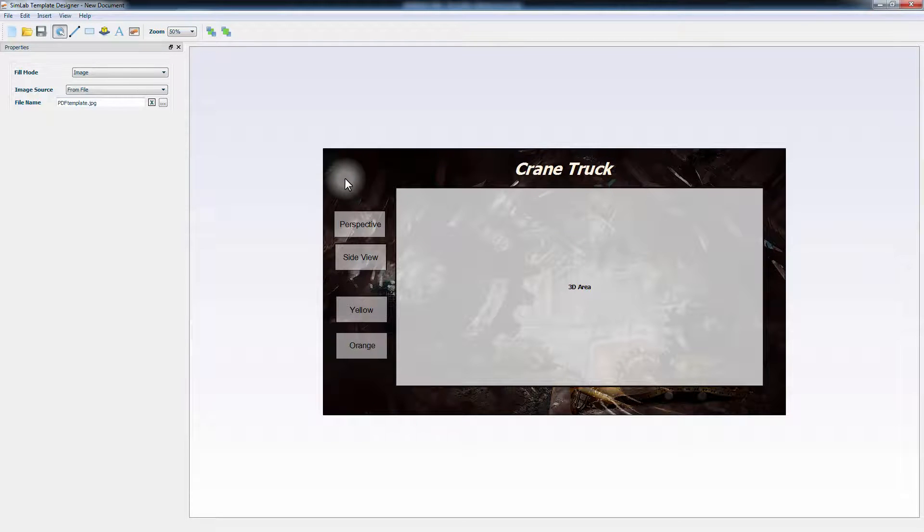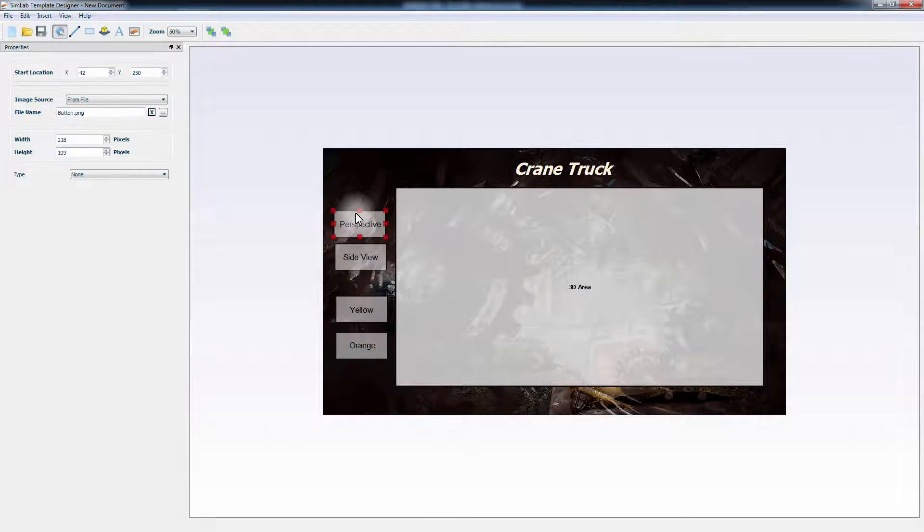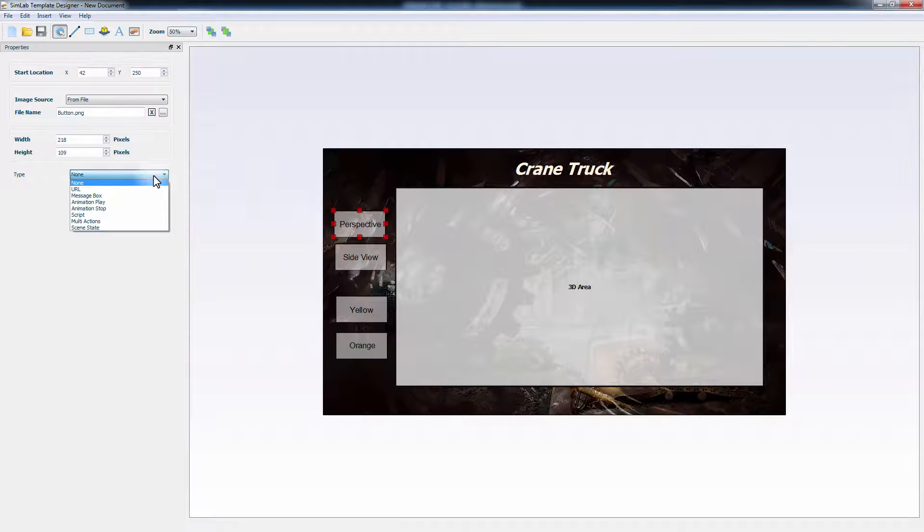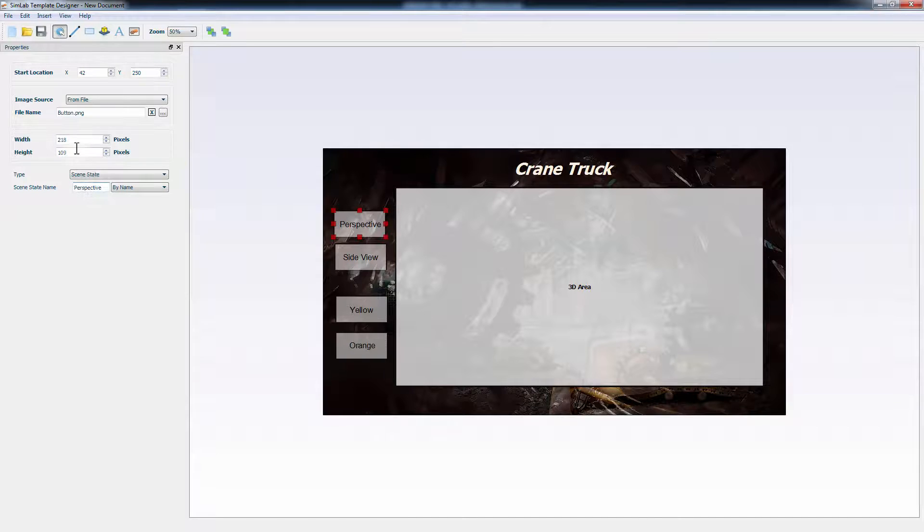Now that you are done with the buttons, all that is left is to connect them to the scene states. To do so, click on the first button. And on the left panel, click on the Type drop-down list. You can choose from this list what action to take when the button is clicked in the PDF file. You can link this button to a website, display a message box, play an animation, run a script, or call a scene state. Set this to scene state. And in the name box, type the exact name of the scene state you created in Simlab Composer. In this case, it will be Perspective.